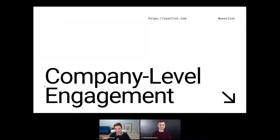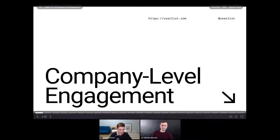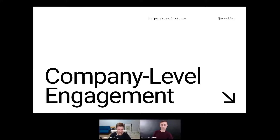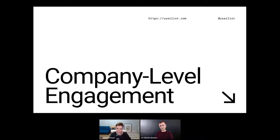Thanks so much Claudio for the nice introduction — the topic is indeed a hot one. Let me share my slides for a second. Company-level engagement is an incredibly important topic, but we think it's really under-discussed in product circles.